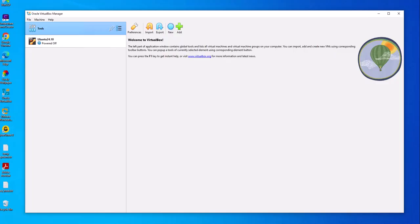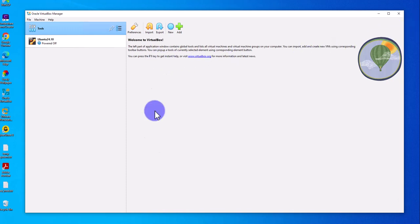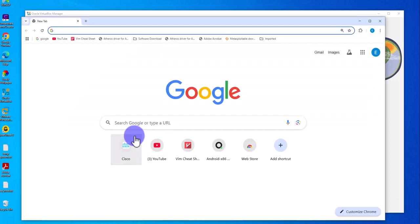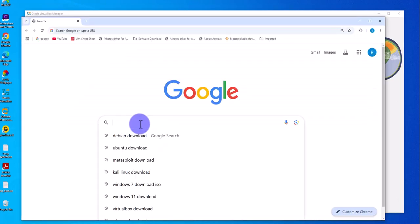Hey guys, welcome back to my channel. In today's video we'll look at how we can install Debian on our Windows 10 device, and we'll be using VirtualBox as the hypervisor. The first thing you need to do is get the ISO image for Debian, so open a browser and search for Debian download.